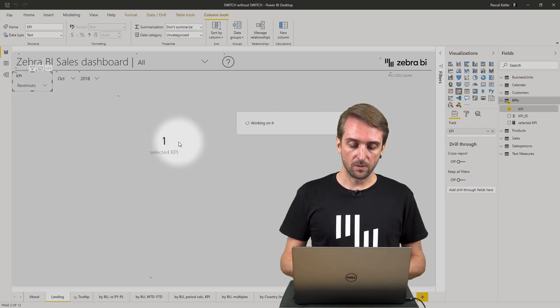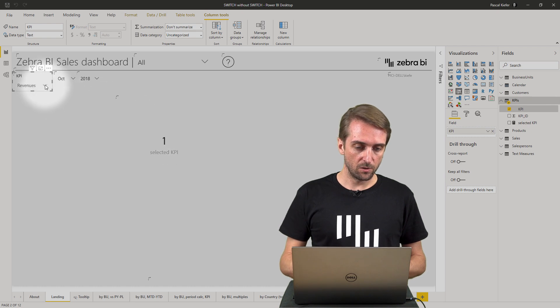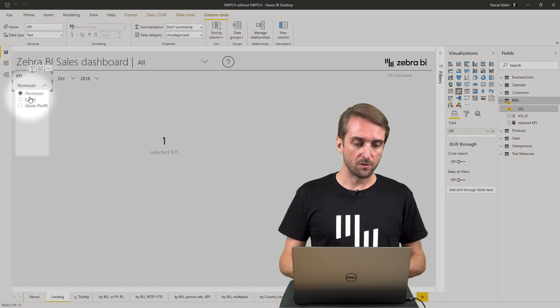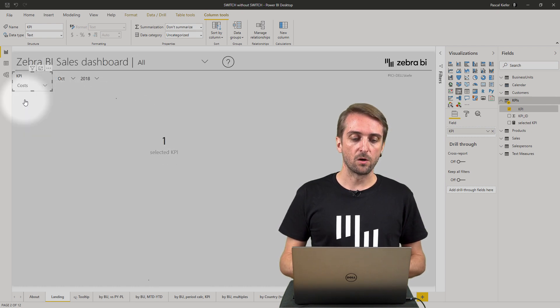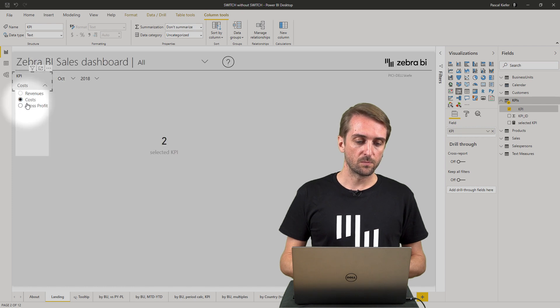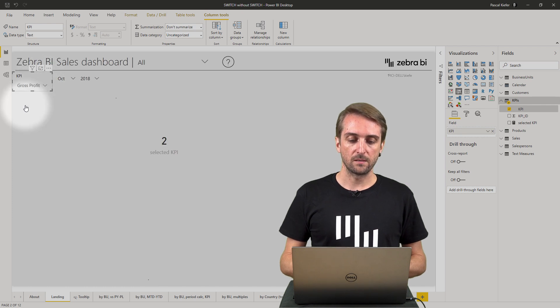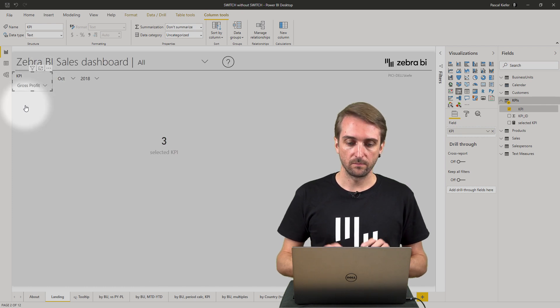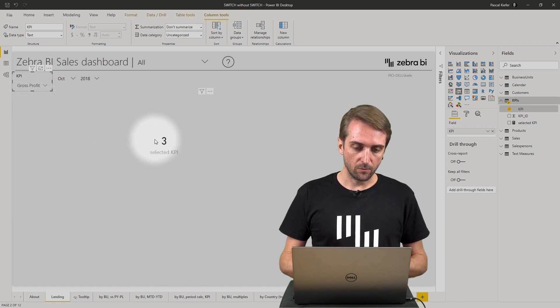Once this is done — revenues is 1, costs is 2, gross profit is 3. Great. Now we can add a measure calculating the correct KPI.